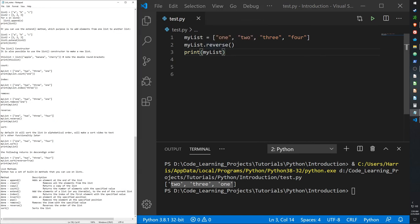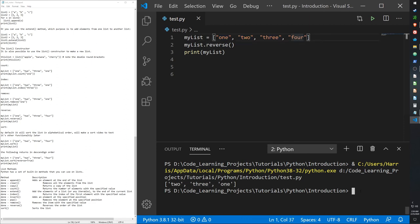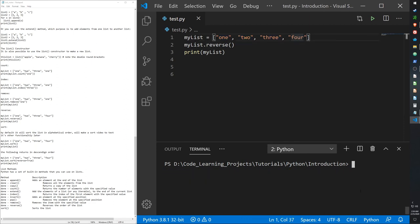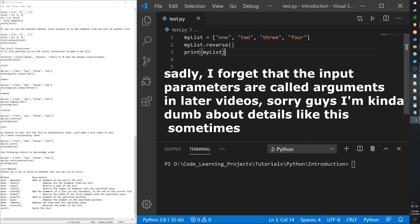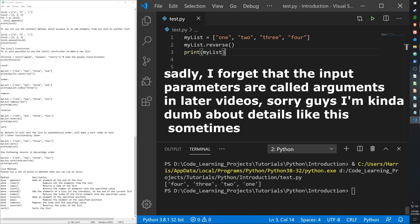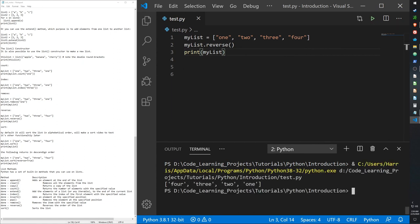If you want to reverse the list, use the reverse function, which takes no argument: 'my_list.reverse()'. The list currently goes one, two, three, four — after calling reverse, it outputs four, three, two, one.